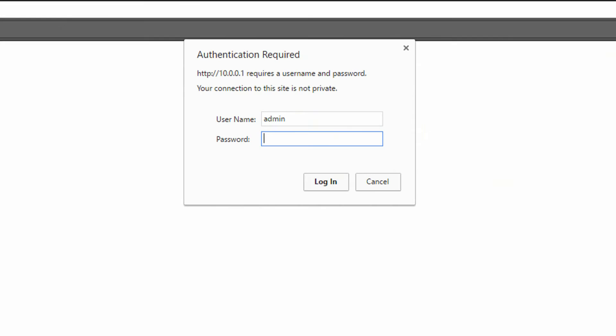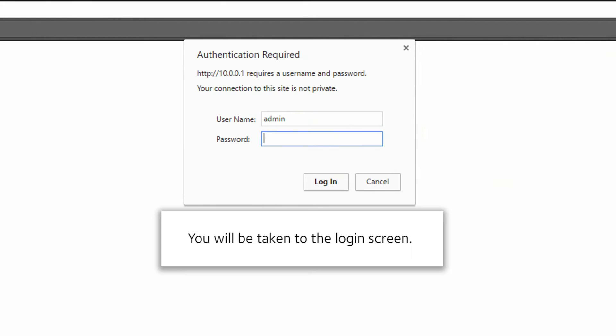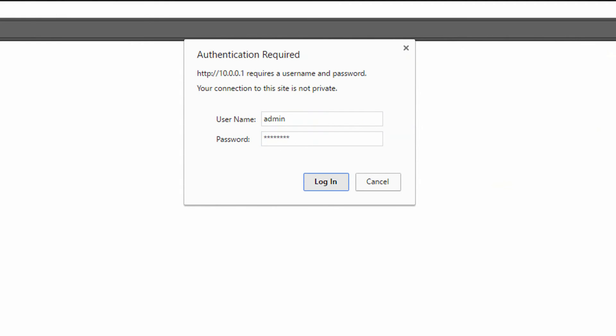You will be taken to the login screen. Type your new password to login. And that's it. You have changed your password.